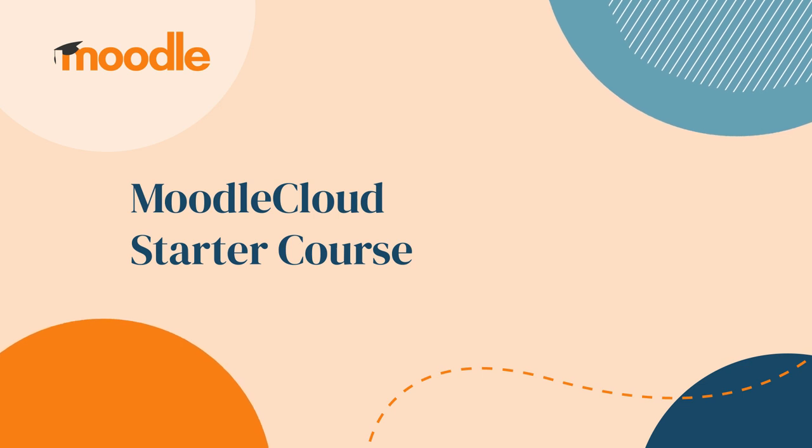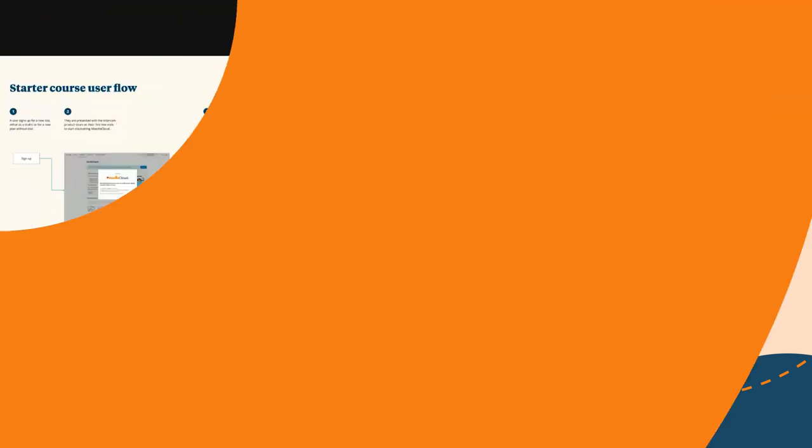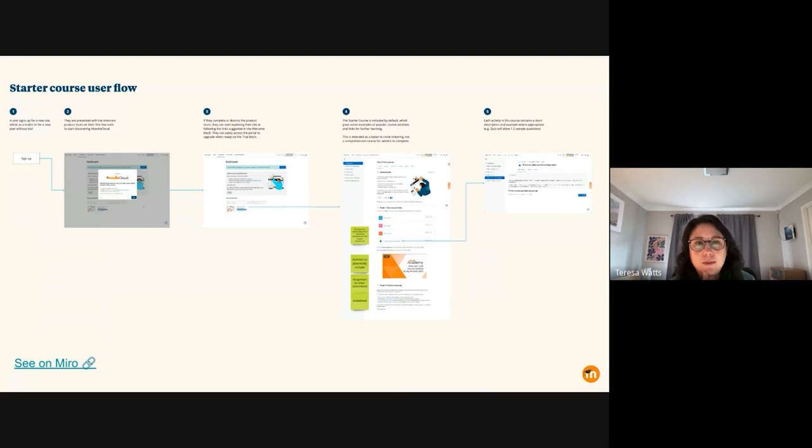I can't remember if I've mentioned it in previous showcases, but the project that I'm working on for this increment is creating a starter course so that when a person first creates their Moodle Cloud site, they can see a course already in there.